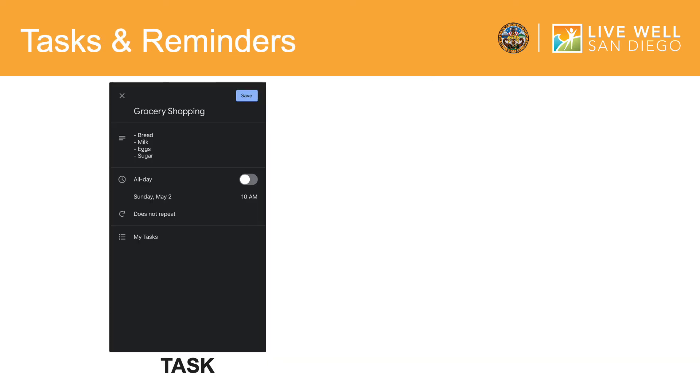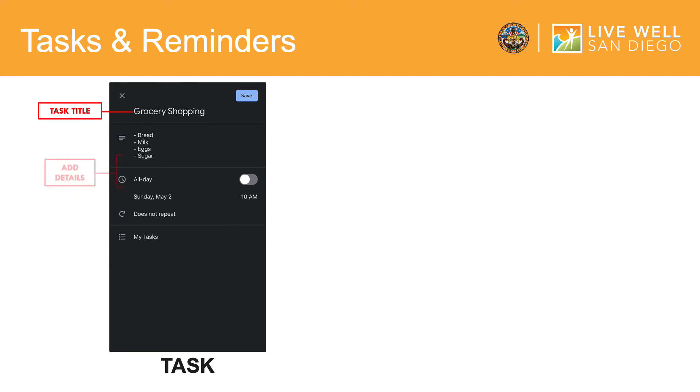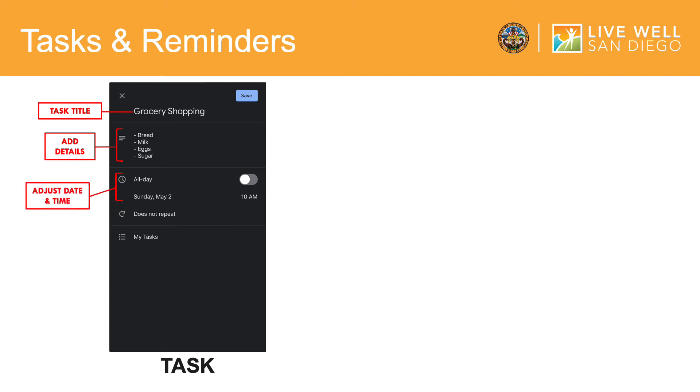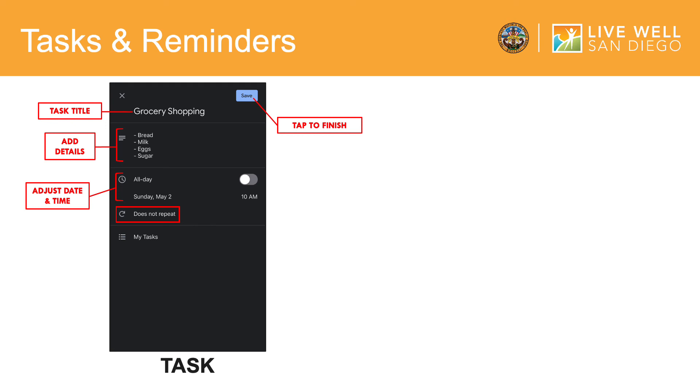When creating a task or reminder in the Google Calendar app, the process is very similar and much simpler than creating an event. When creating a task, you will enter the title of your task. You have the option to add details to your task here. In this example, I chose to add a grocery list. Then you will be prompted to set a date and time. You also have the option to make this task a repeating event. Tap save when you are finished.